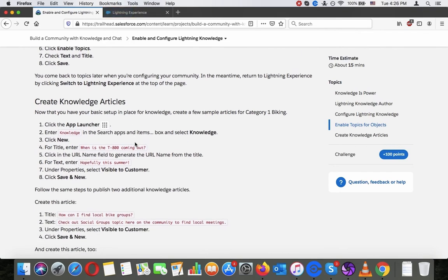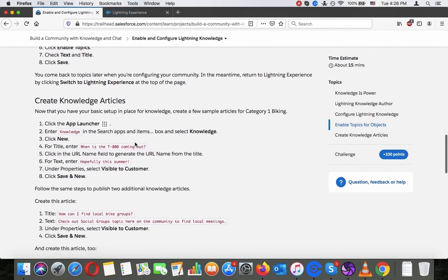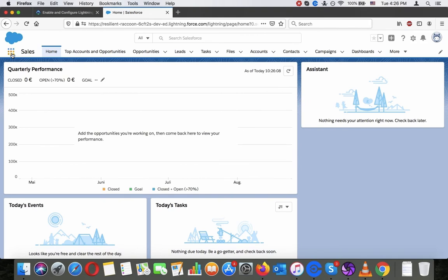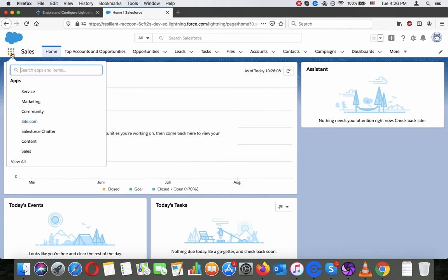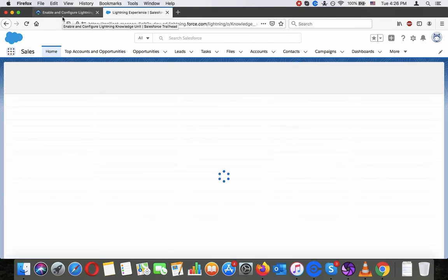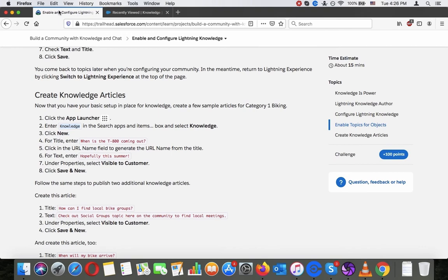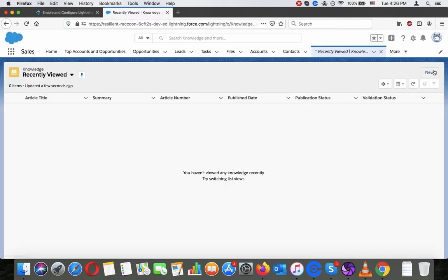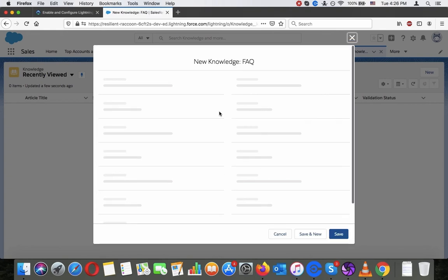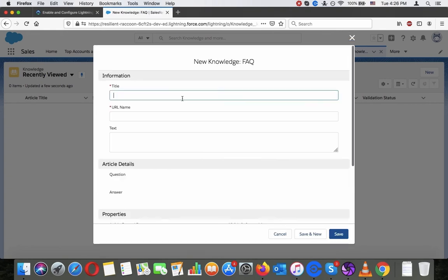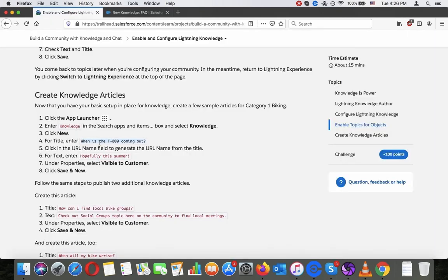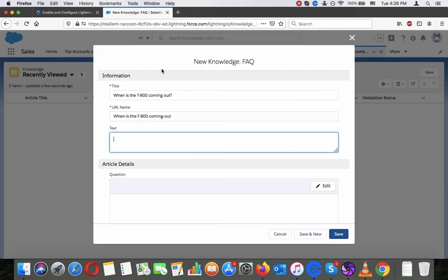Create knowledge articles. Now that you have your basic setup in place for knowledge, create a few sample articles for Category 1 Biking. Click the app launcher, enter knowledge in the search apps and items, and select knowledge. Click new. For title, enter when is the T-800 coming out. Answer: hopefully this summer. On properties, visible to customers, save and new.